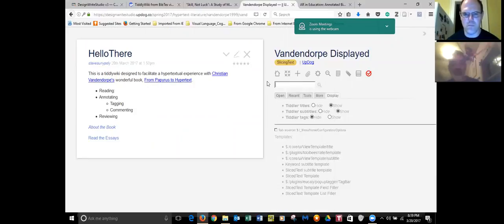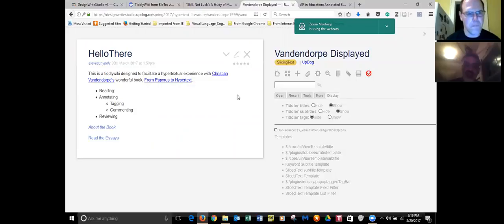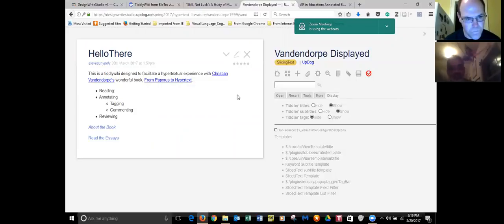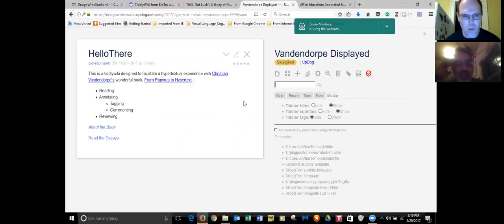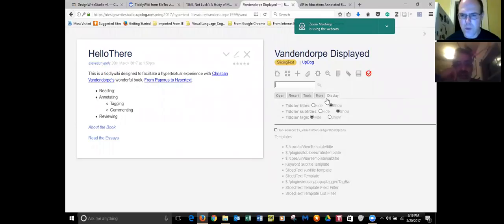So let me show you a couple of things that are a little different here that you've not seen before. There's a display tab, open recent tools, more display. And you can, in the sidebar, turn off the titles, the subtitles, and the tags. So you can hide them all.